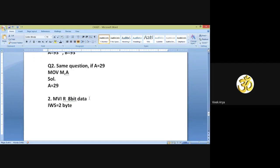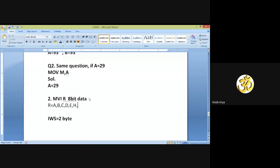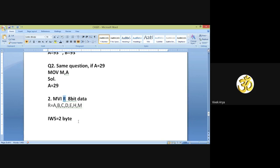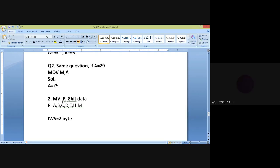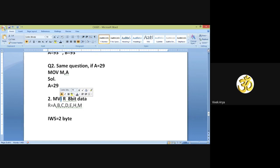Here R can be replaced by A, B, C, D, E, H, or M. What is the addressing mode for this instruction? Immediate addressing mode — because when the last letter of the opcode is I, there will be immediate addressing mode.